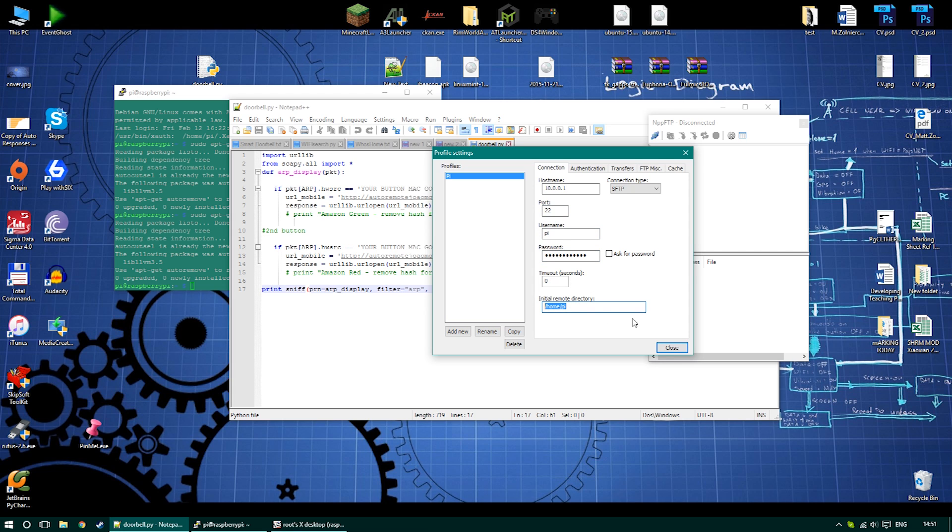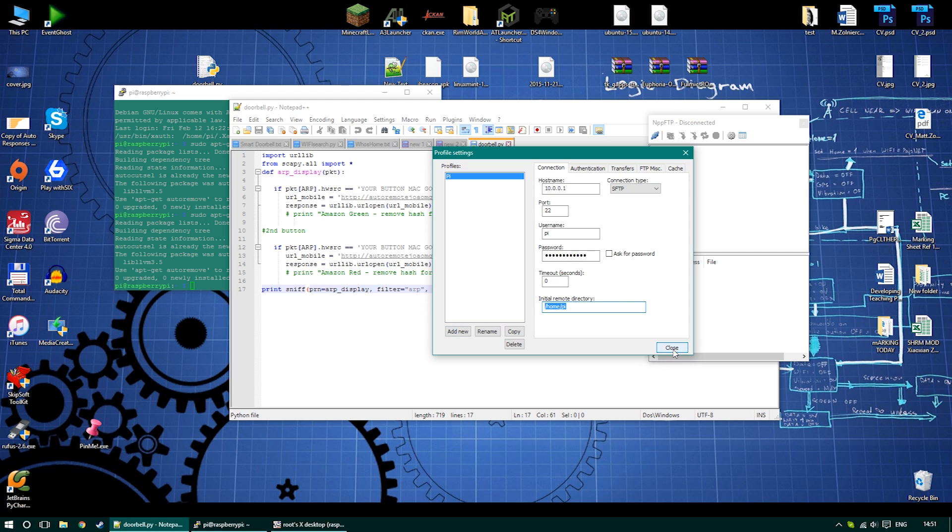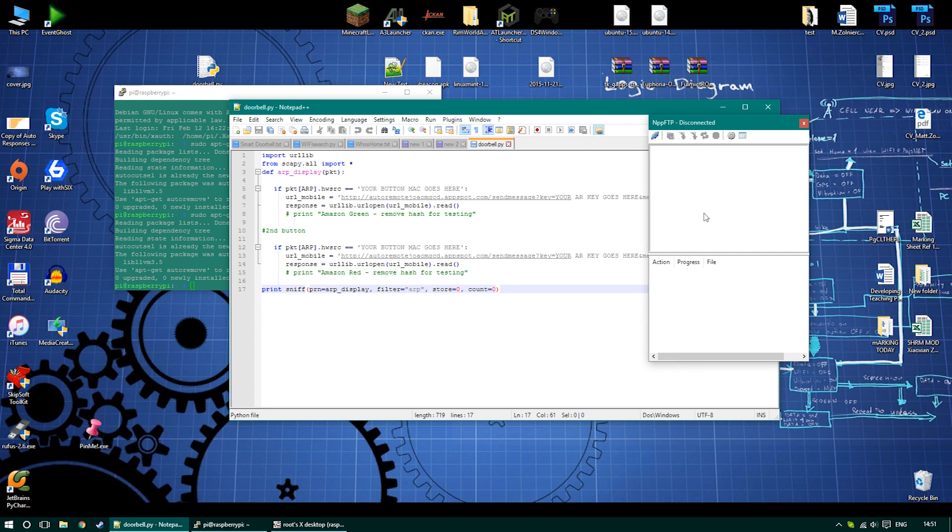Within a second, you'll be able to connect to your Raspberry and pull the files and open them in a notepad editor.